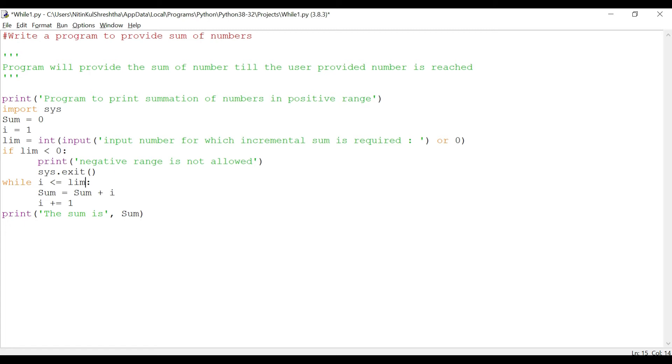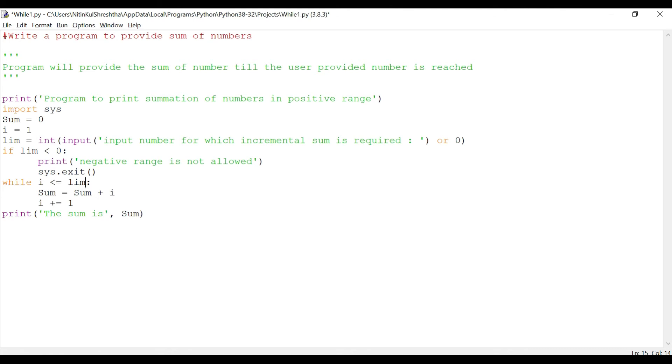So while i is less than or equal to limb, sum equals sum plus i. For example, if the user inputs one and limb will be one, in that case i is also one, so sum equals sum plus i, and sum is zero already here, so it is going to be one. Then if there is an increment required, it will go to the increment: i plus equals one, so it will add one more number, that is two, then i will become two.